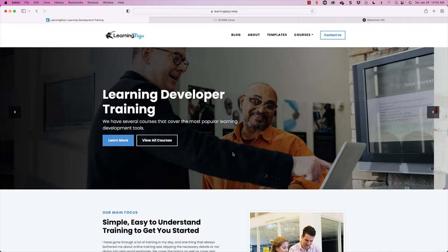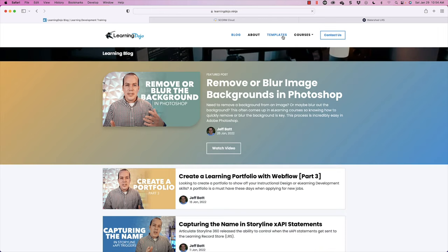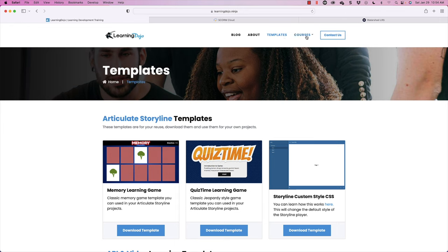Welcome back. If you haven't checked out my website already, go ahead and check out learningdojo.ninja. Here you can find all of my previous blog posts, templates on Storyline and XAPI, and also full courses from A to Z on Articulate Storyline 360, Adobe Captivate, XAPI Fundamentals, Articulate Rise, Custom SCORM, and HTML5 Video.